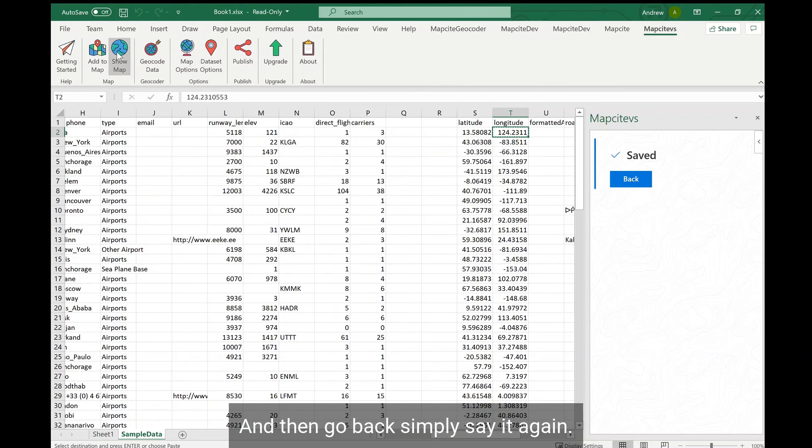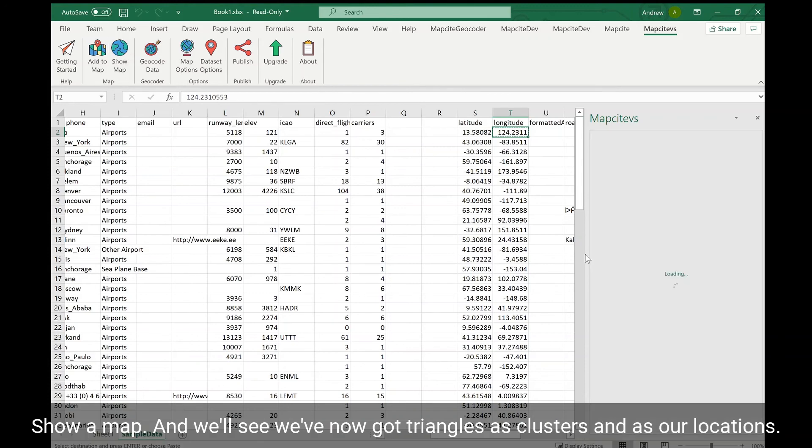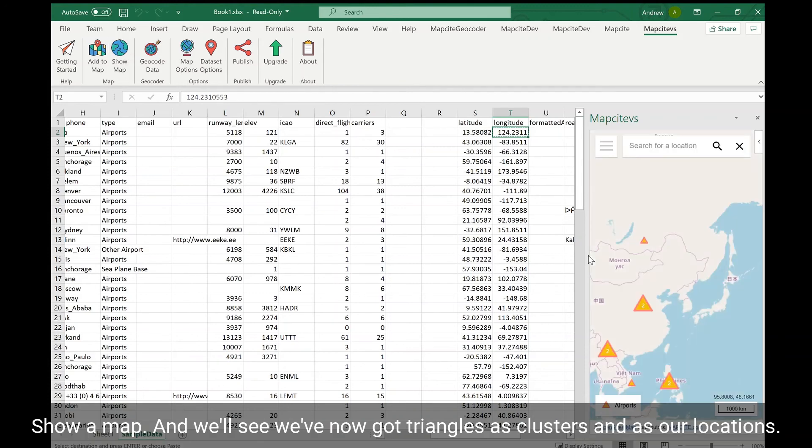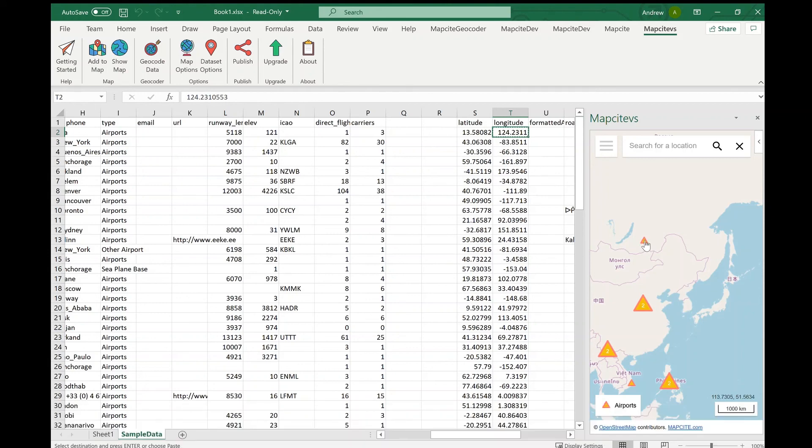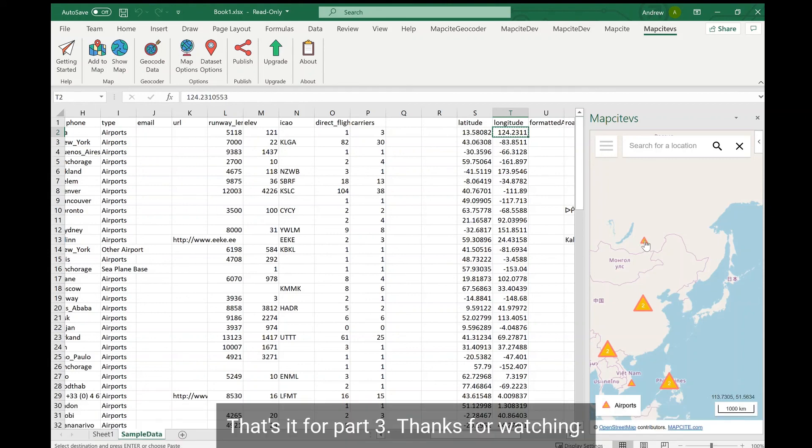Then show our map and we'll see we've now got triangles as clusters and as our locations. That's it for part 3, thanks for watching.